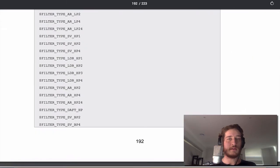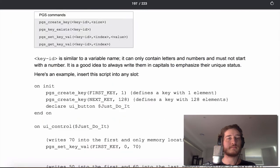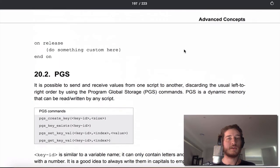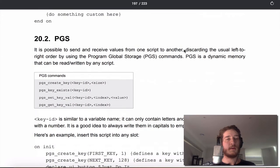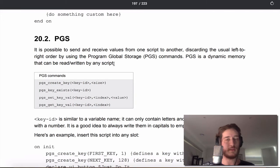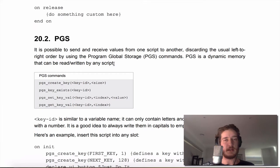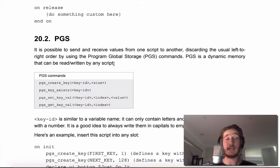So PGS - it is possible to send and receive values from one script to another without having to do the left to right order. Otherwise what would normally happen is if you set a value in the first script and change it in the second script, the first script will basically be overwritten.